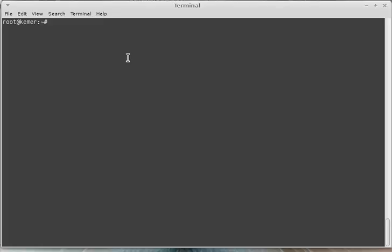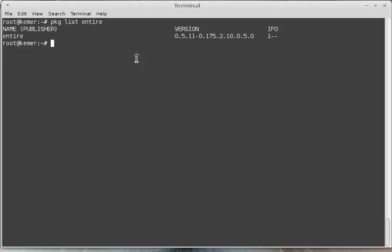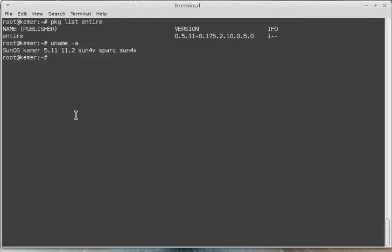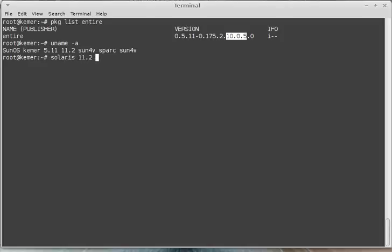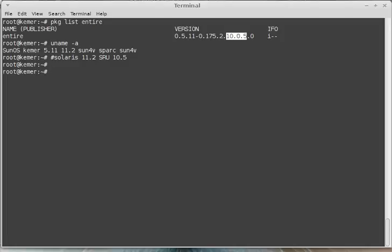If there are any updates, I will update my system to the latest SRU level. Now I will check my system level. My system is uname -a. My system is 11.2 SRU 10.5. Solaris 11.2 SRU 10.5.